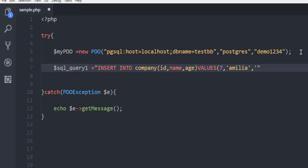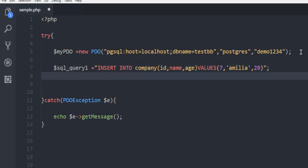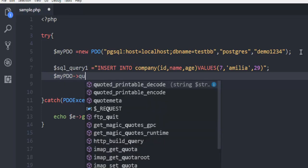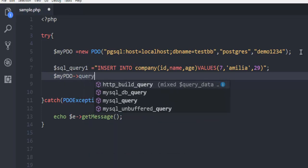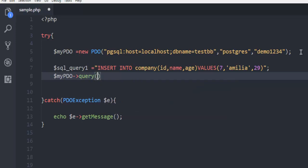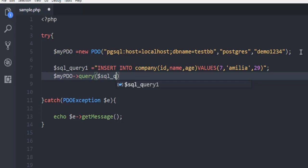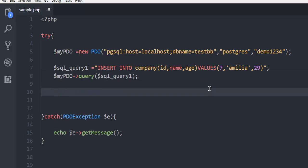And values that I'm going to add are simply seventh entry. Then let's say I want to add Amelia as the name. Age, let's say 29. And semicolon, and now we are ready to execute our query. So point to query function. That's going to take your SQL query one.